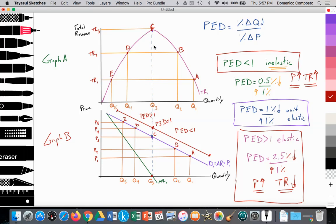So let's look at a firm raising price and track what is happening to total revenue. At a price of P1, quantity is at Q1 at point A, with total revenue being TR1. Then the firm decides to raise price from P1 to P2, so Q1 falls to Q2, moving along the demand curve from point A to point B, and here we see total revenue increasing from TR1 to TR2. Since they're raising price and total revenue is rising, they're operating in the inelastic portion of the demand curve.